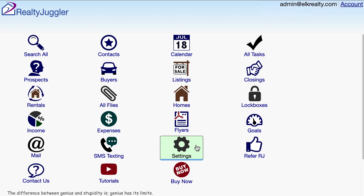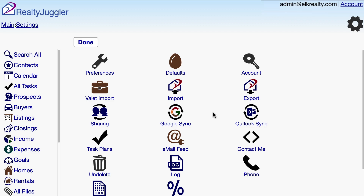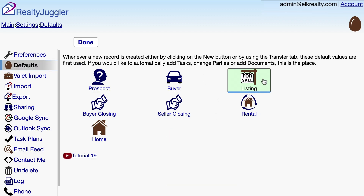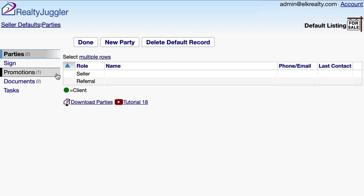The first thing I'm going to do is edit my default record. The default record is the starting point for my new listings. If you have a standard list of promotional activities that you do for all your listings, then you will want to edit your default promotions. To do that, start from the main screen, click on the settings icon, then click on the defaults icon. I'll click on the listings icon, and then on the promotions tab on the left.